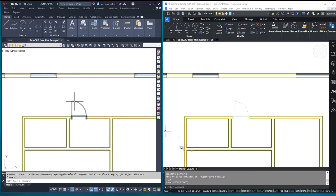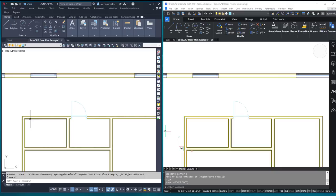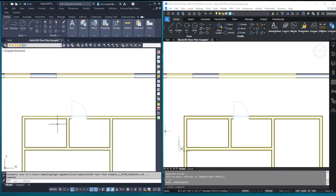And all we want to do is take this door. You can see that this door is a block. I want to copy this door over into this room, and I need to flip the swing so it goes to the interior of the room, and I want it to be 12 inches from this corner over. Pretty simple process.